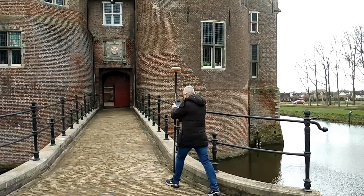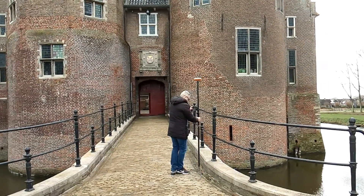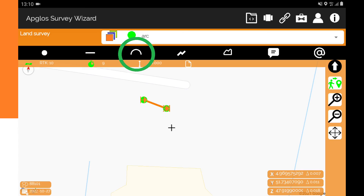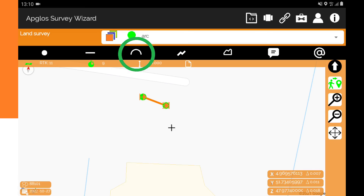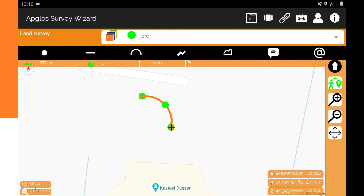For that you need to go to the end point. And when you are at the end point of the arc, then you click on the arc button. You will see that the line changes into an arc that goes through the three measured points. The arc has been mapped.